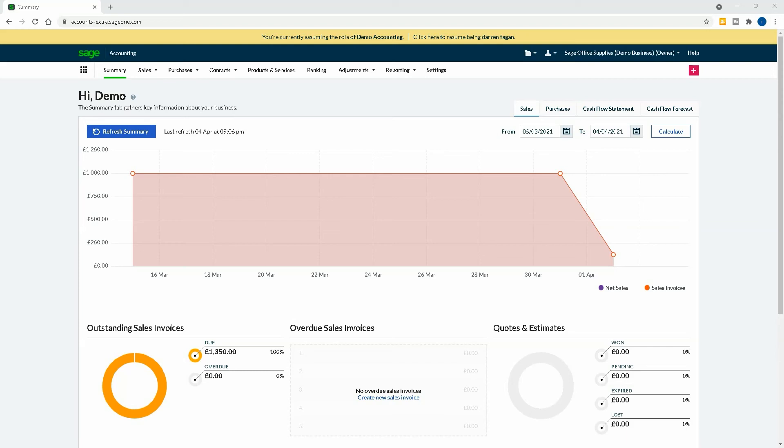Hi everyone and welcome back to Less Tax to Pay for another video on cloud accounting. Today we're going to be doing Sage Cloud Accounting and how to customize your sales invoice so you can get it to look more how you want it to look.